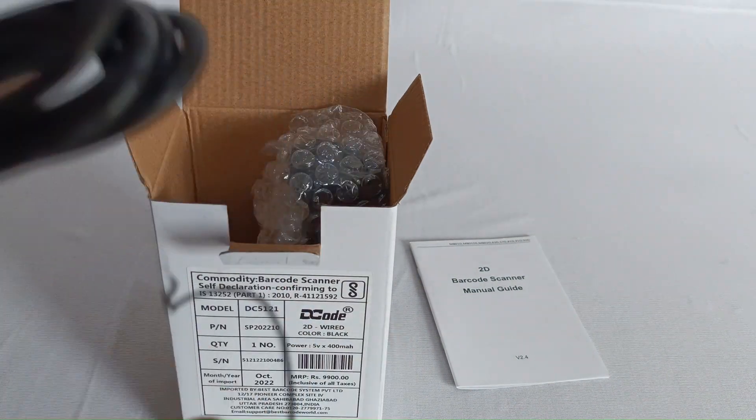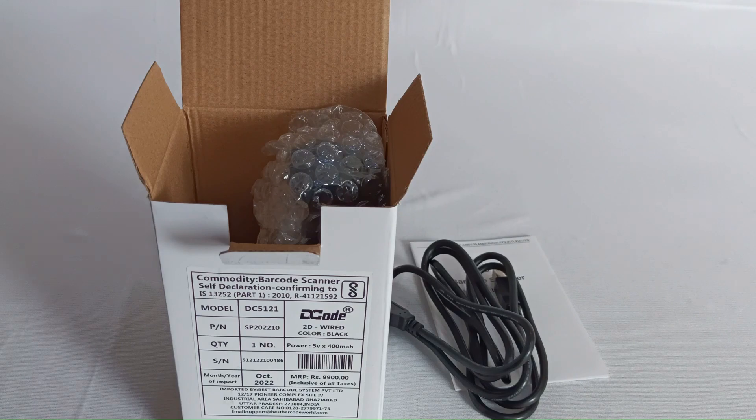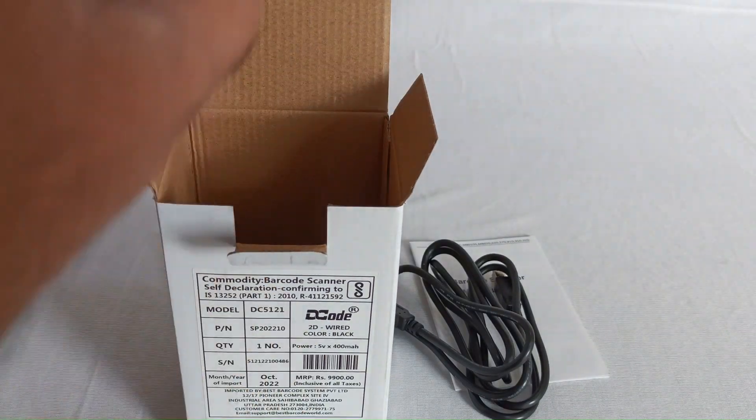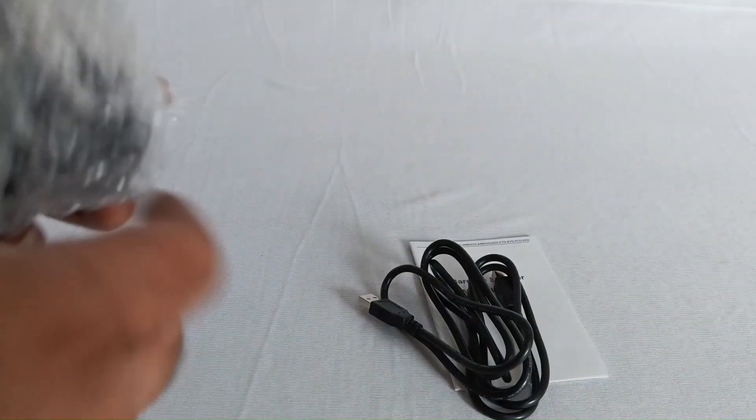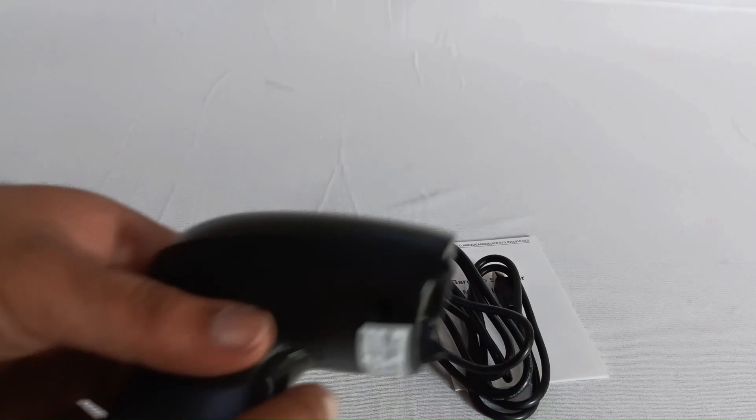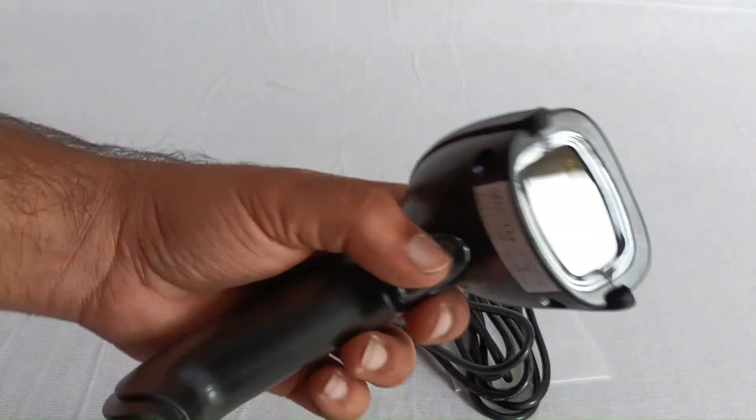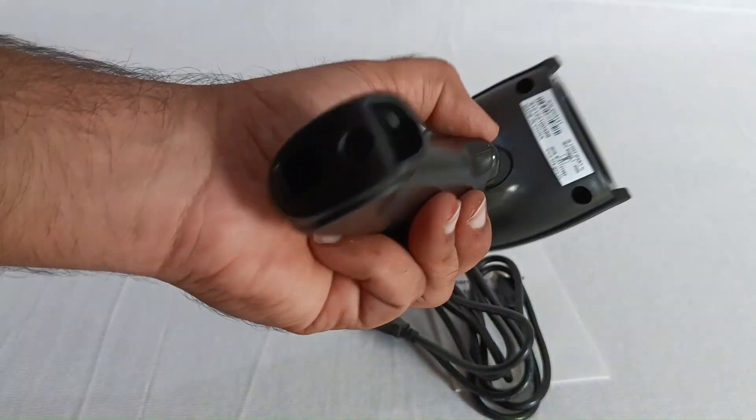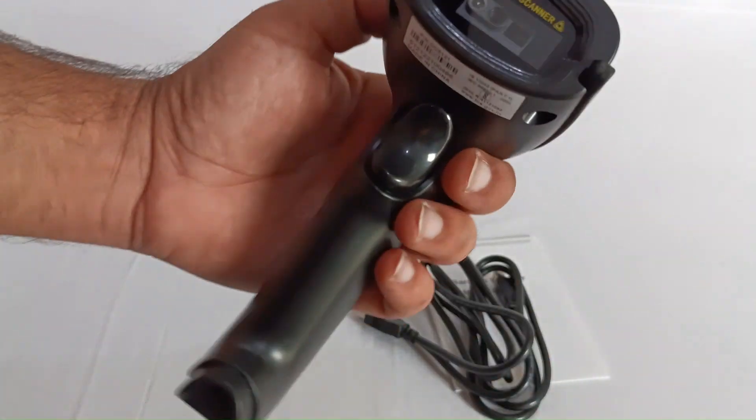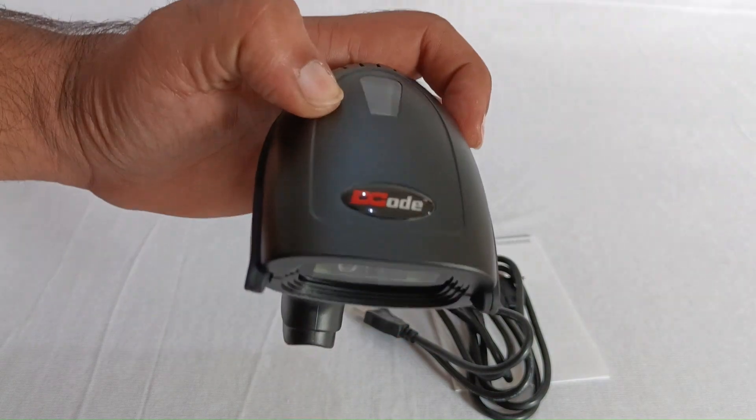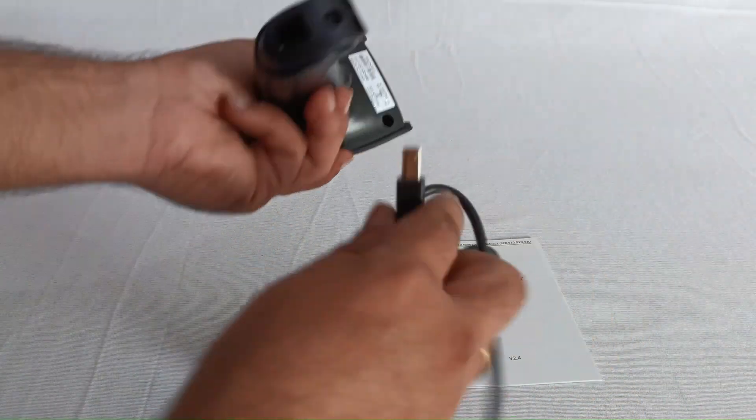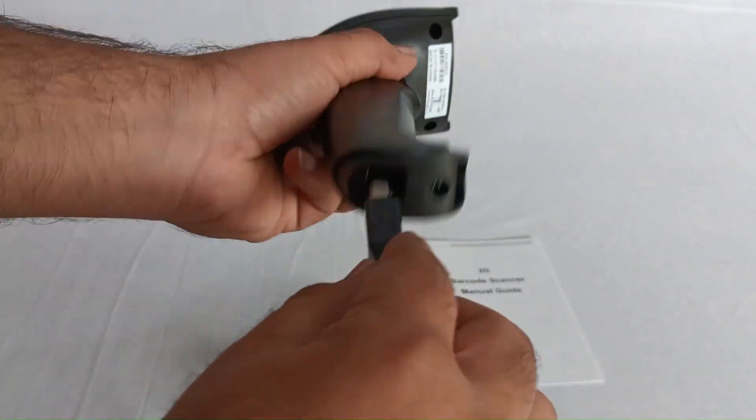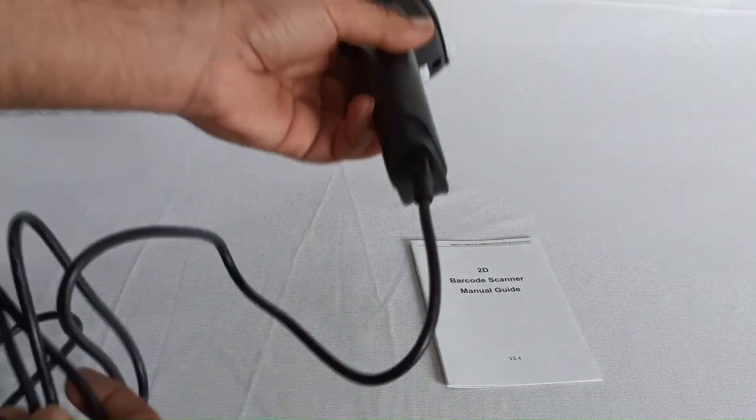It will help you attach the barcode scanner to the computer. And this is the 2D barcode scanner, DC5121. Here's the 2D scan engine, and let's try and attach the USB cable here as well.